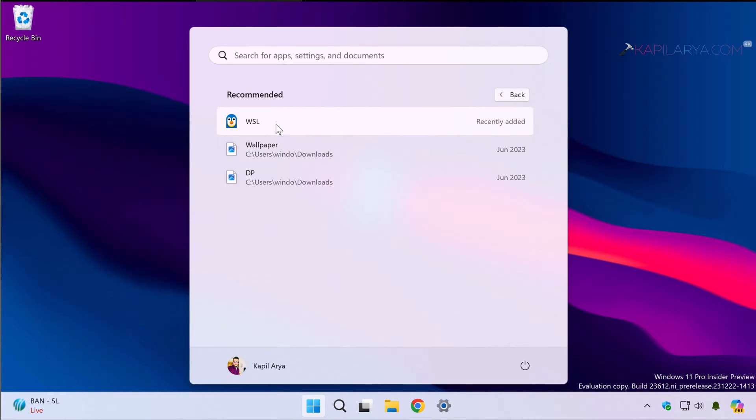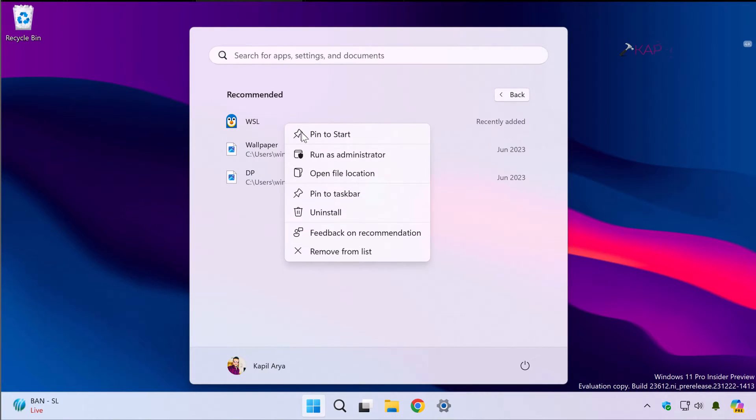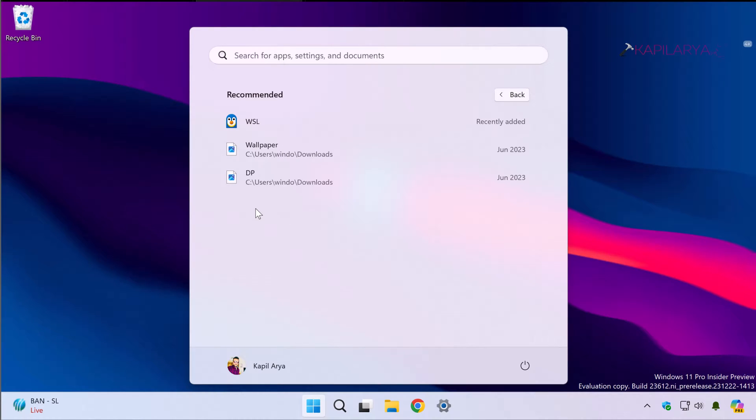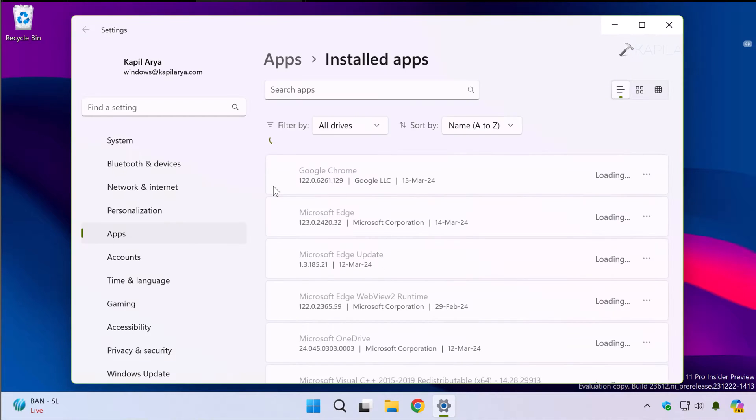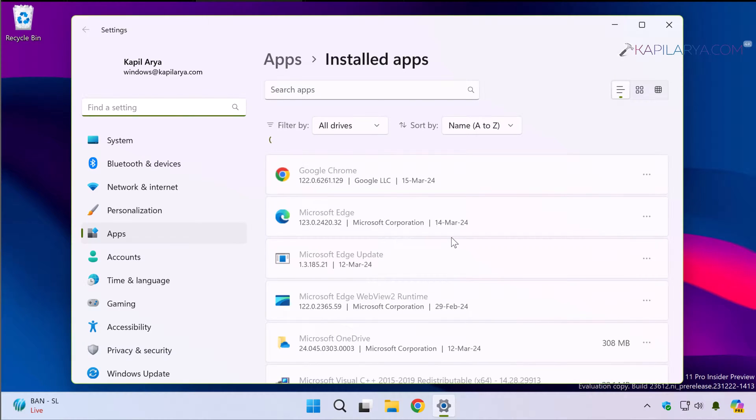Now second thing is we have to uninstall WSL. Right click on it and select uninstall. This will take you to the Settings app and inside Settings app it will take you to Apps and then Installed apps page.